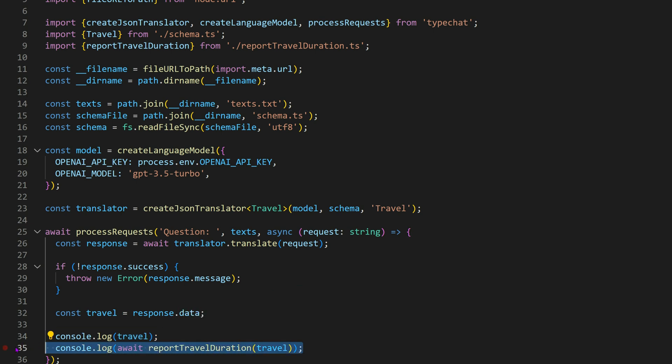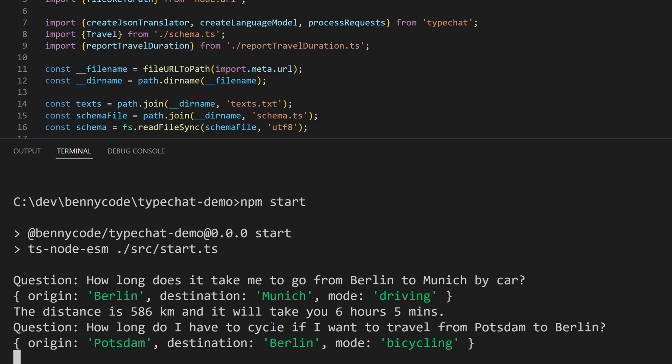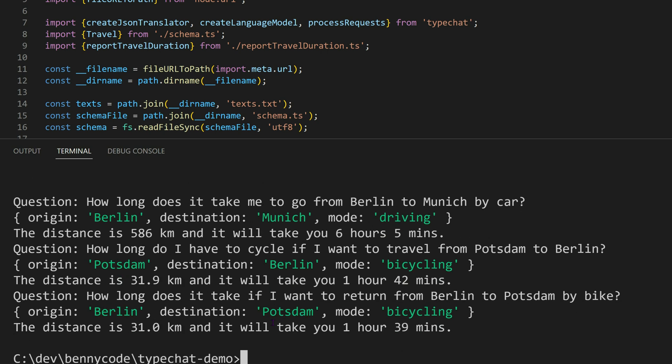With all the API keys set up correctly, we can now observe the resulting JSON payloads and the response from Google Maps, all based on conversational texts.